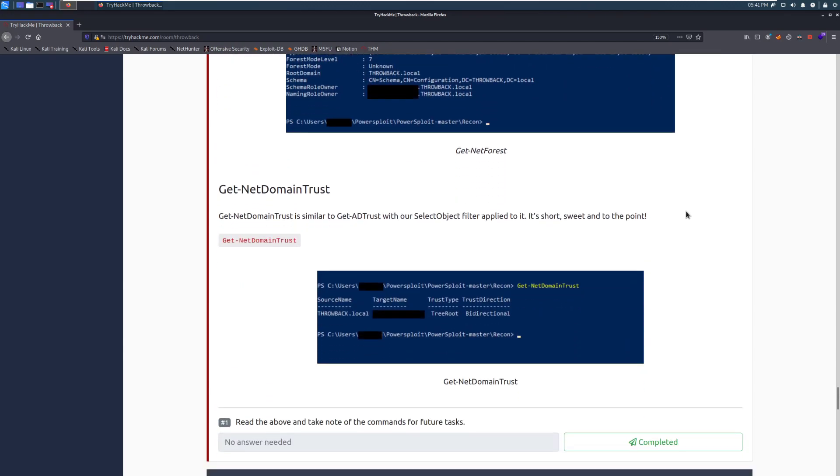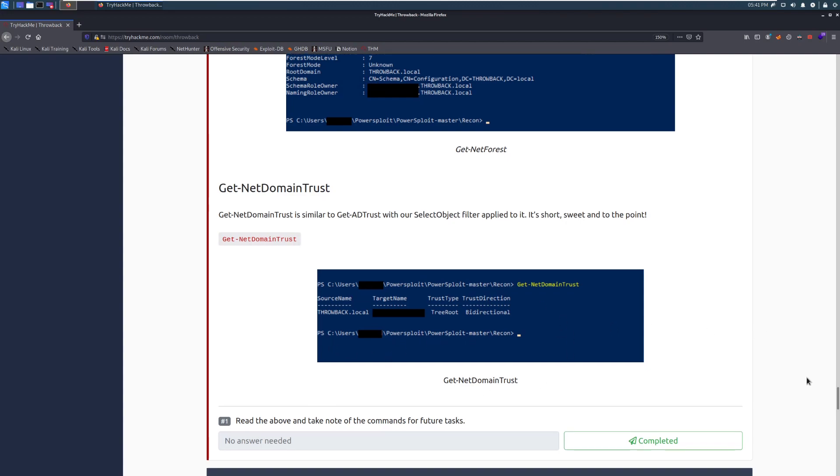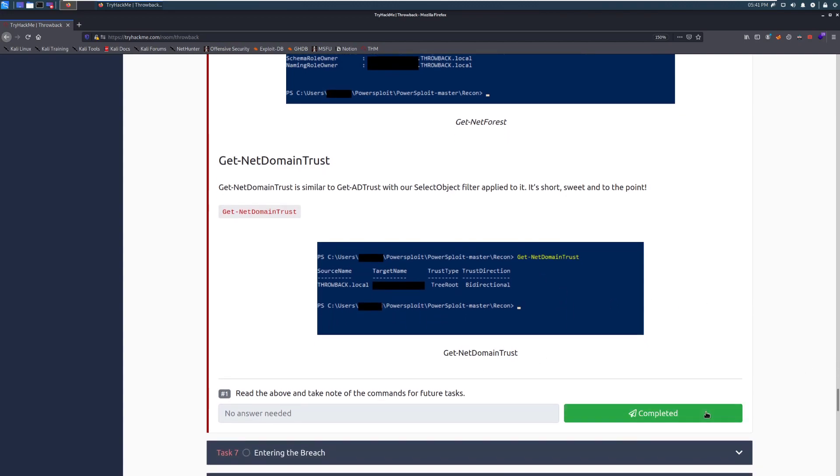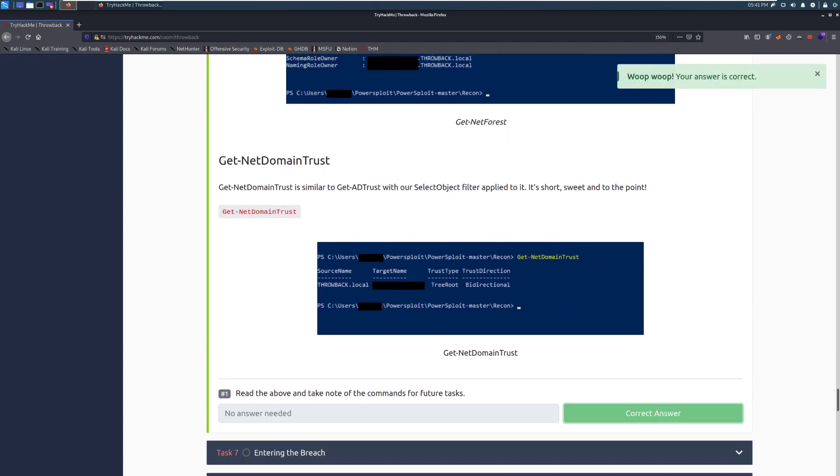Get-Net-Domain-Trust. Get-Net-Domain-Trust is the last module that we're going to talk about here. It's similar to Get-AD-Trust with our select object filter applied to it. So, it's just short, it's sweet, you don't have that filter that's a required field. It's already tacked on for you. And it gives you that information already. Otherwise, we'll go ahead and mark that as complete. And I will see you next time when we move on to task 7, which is entering the breach.